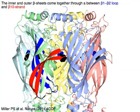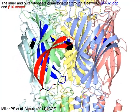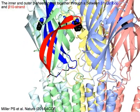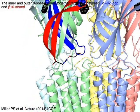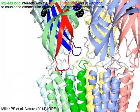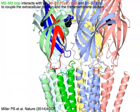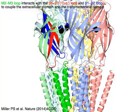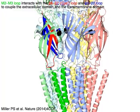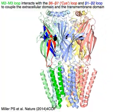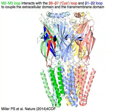The inner and outer beta sheets come together through the beta-1 to beta-2 loop in blue and the beta-10 strand in red. The M2 to M3 loop in green interacts with the beta-6 to beta-7 loop in red and the beta-1 to beta-2 loop in blue to couple the extracellular domain and the transmembrane domain.